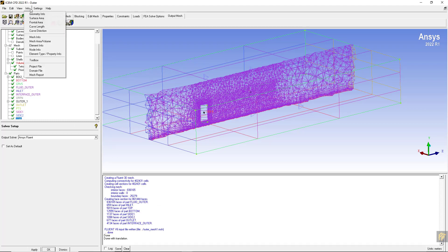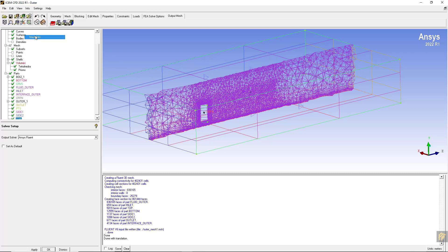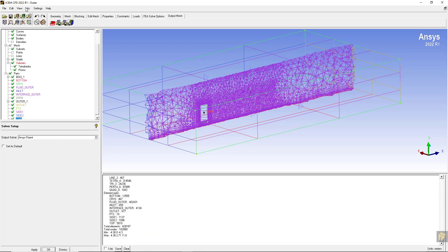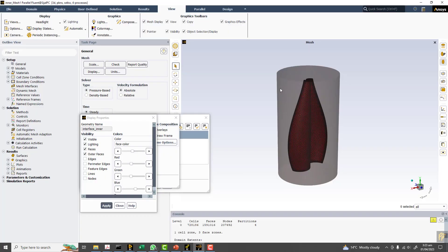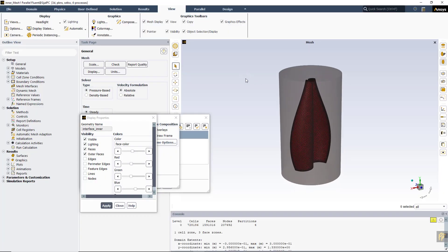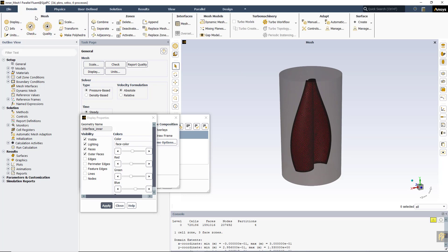Check the number of cells from info and mesh info. The number of cells are around four lakh, so seven lakh and four lakh will be around one million. Now open Fluent which we used for importing the inner domain.